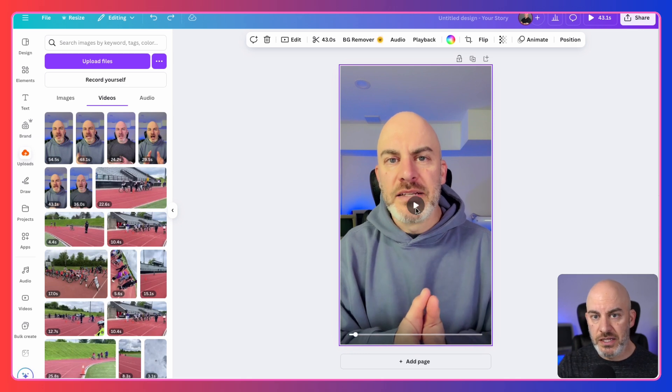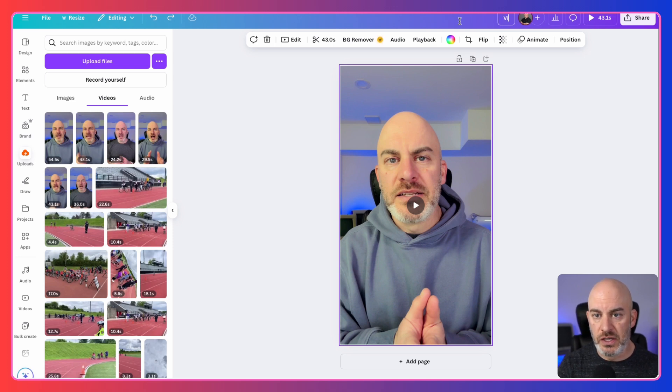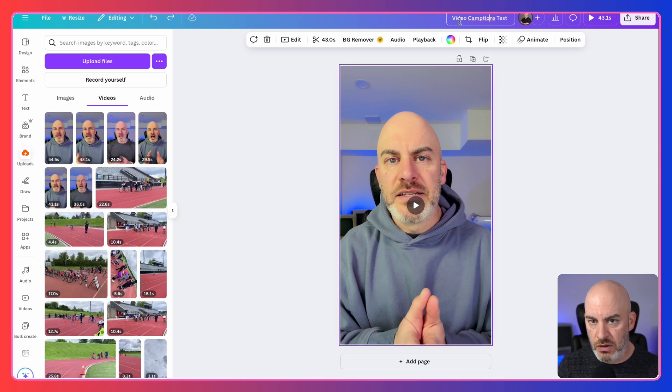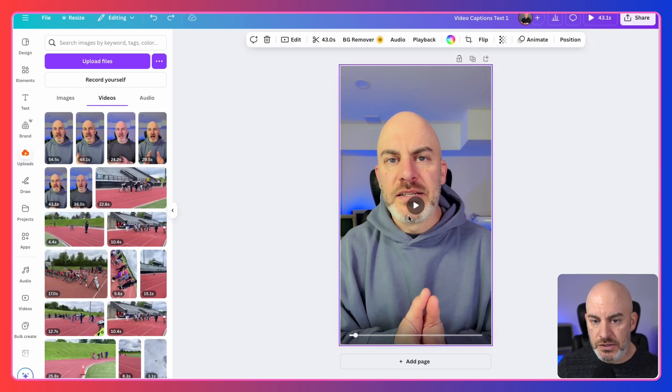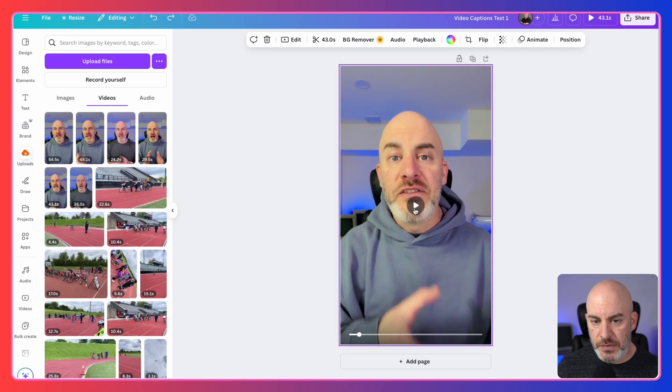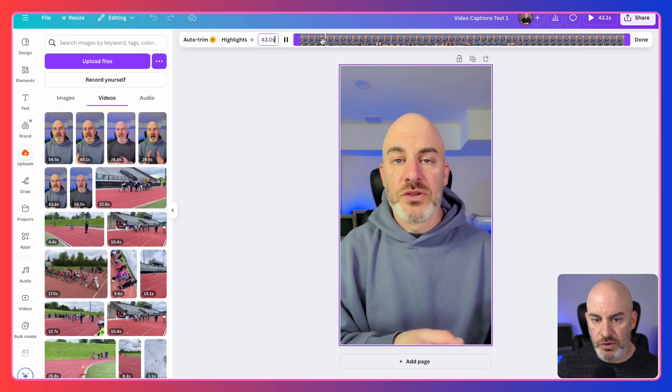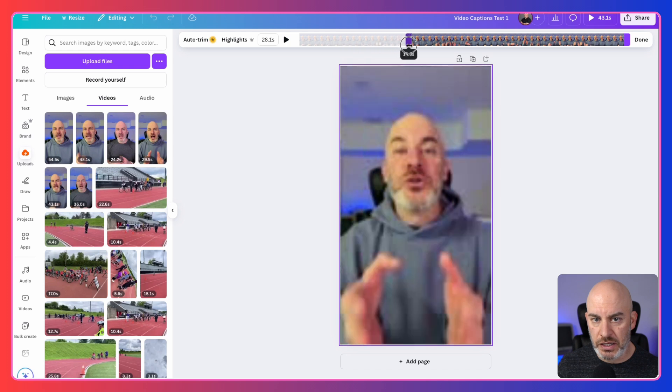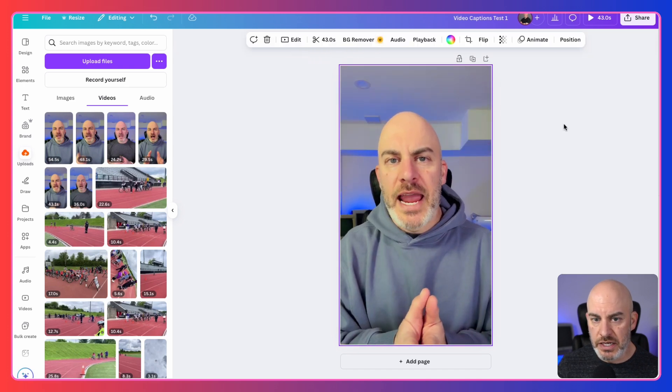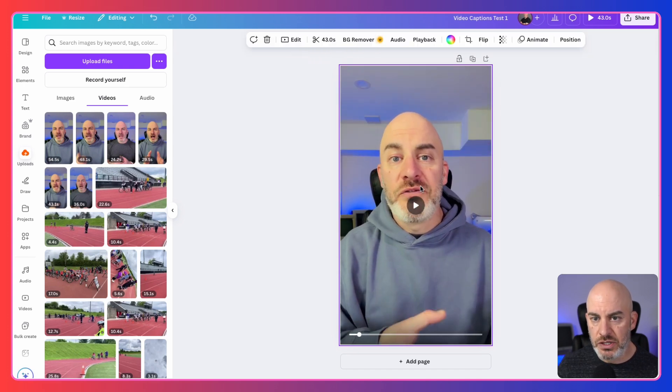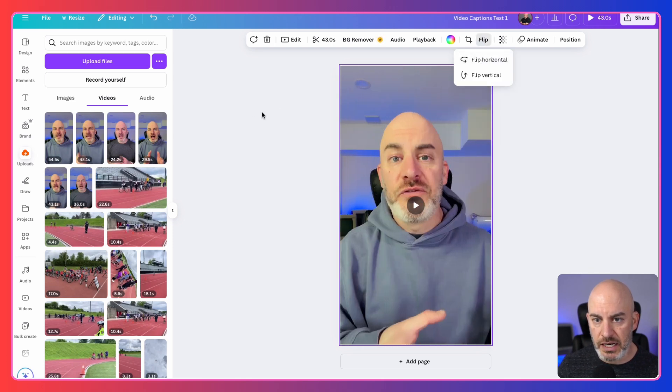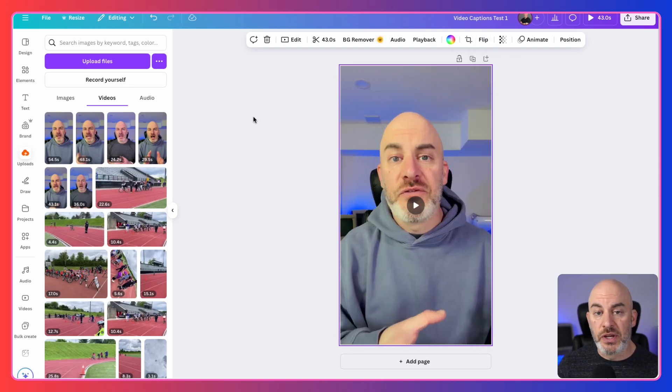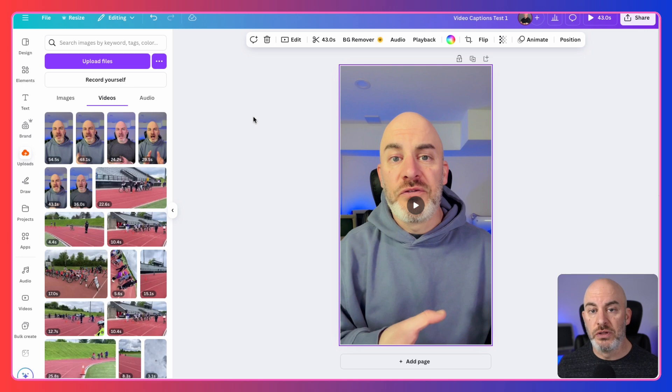So I'm actually going to just go back out to the original video that was here. And we can continue to just play it. Now, one thing I forgot to tell you is you always want to come up here and name your project. So we're going to call this video captions one. So we've got a name for our project here. As you see, I can play it and it plays. And again, we could trim it if we wanted to. So there's all these other kinds of things that you can do with the video. We could flip it if we needed to, things like that.